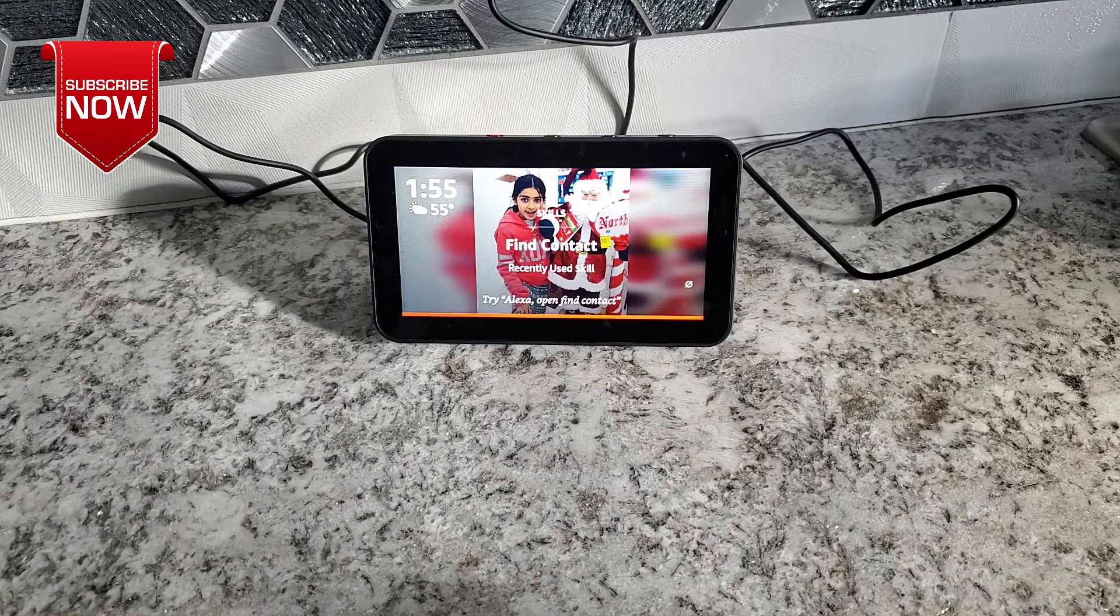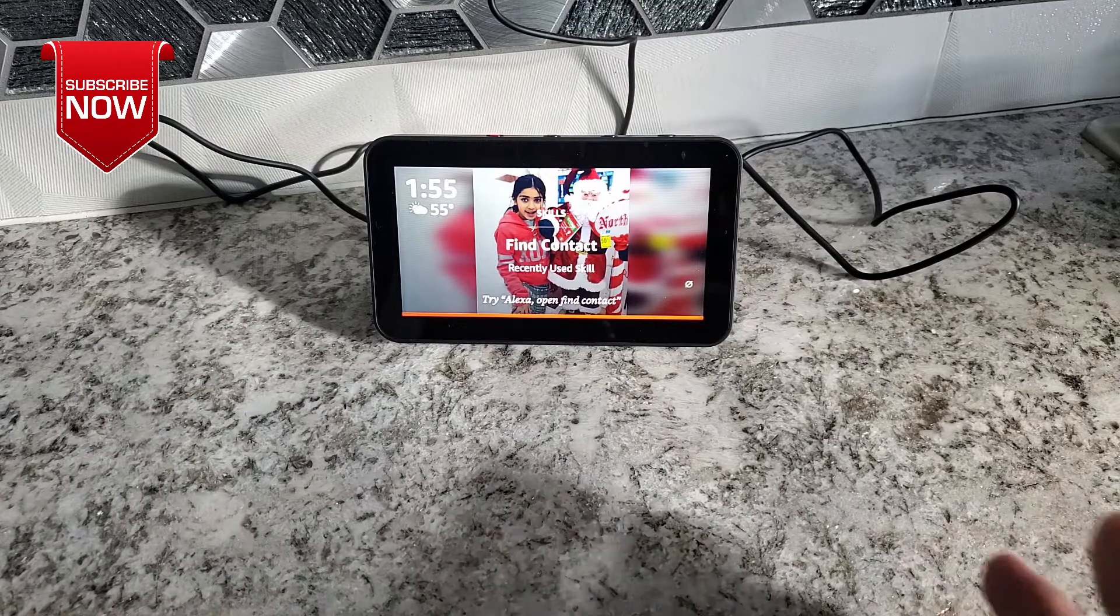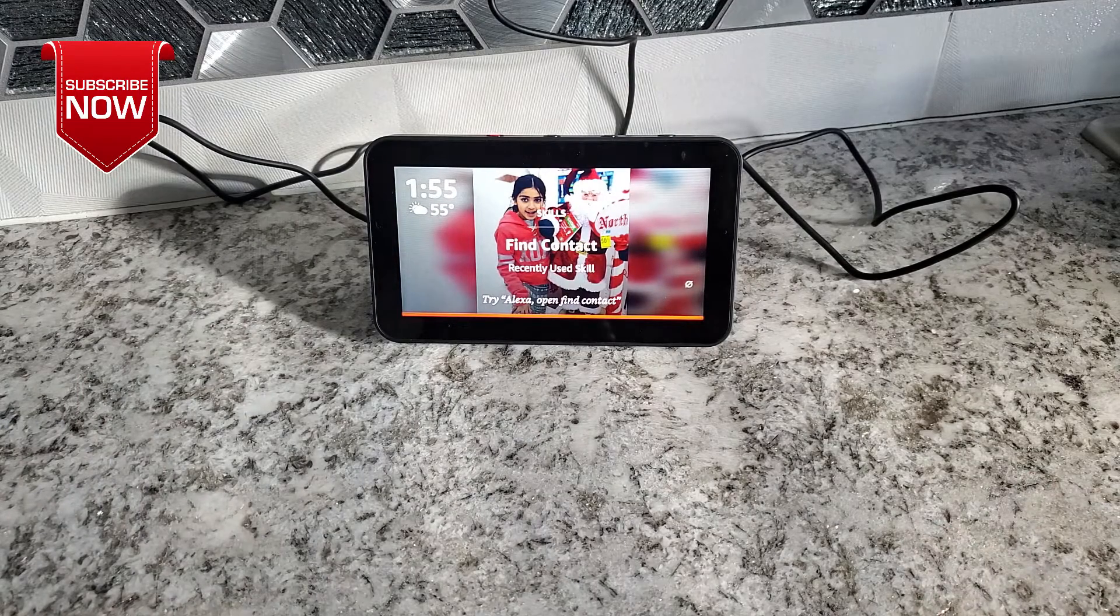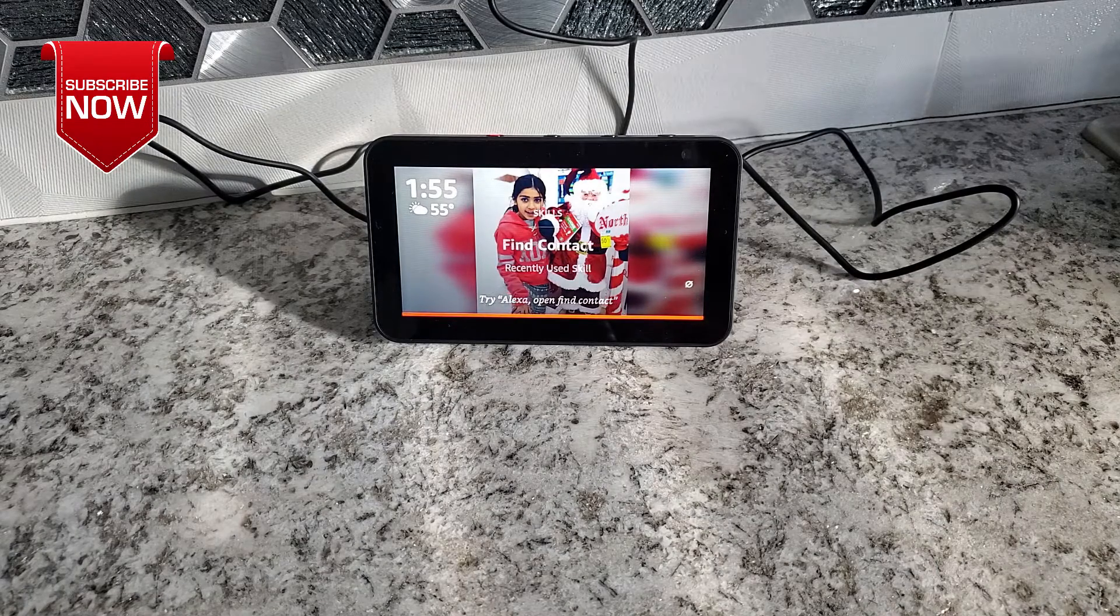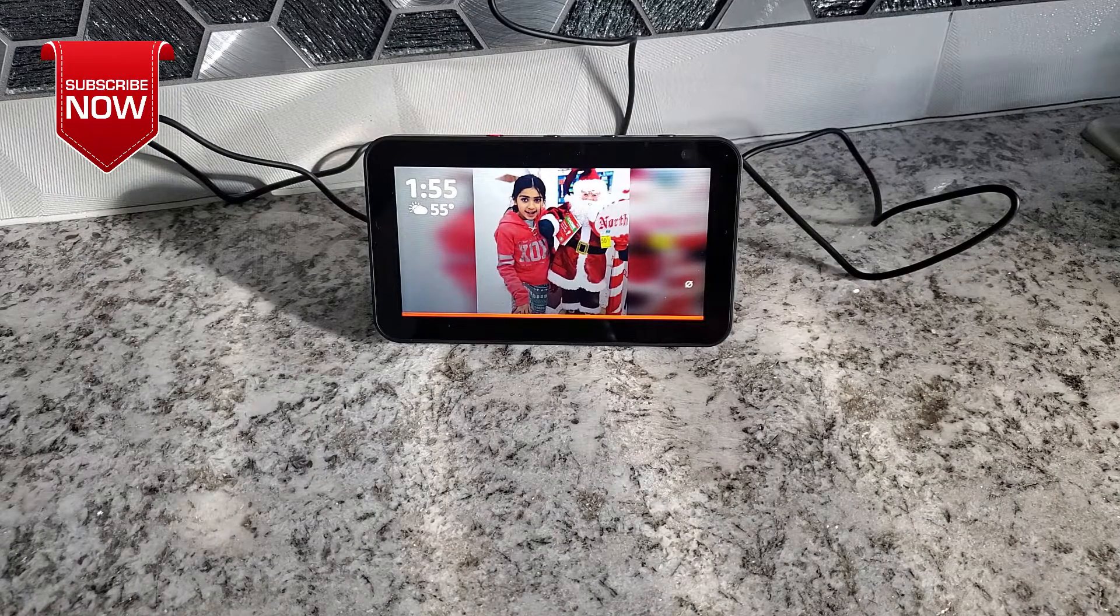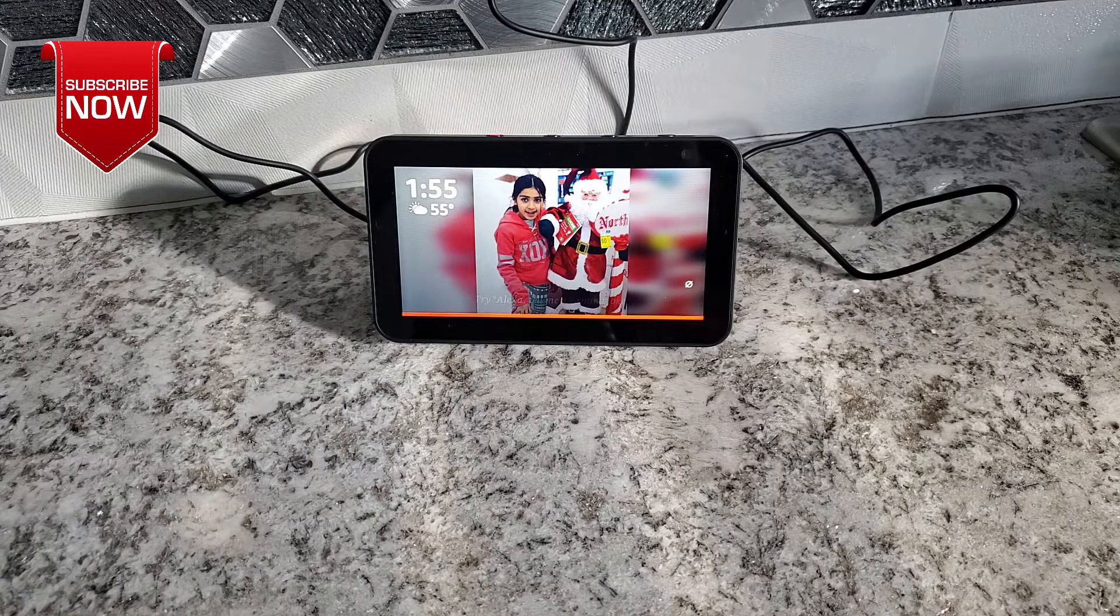That's all for today. Thank you for watching. If you like my video, please like, share, comment and don't forget to subscribe. Thank you for watching.